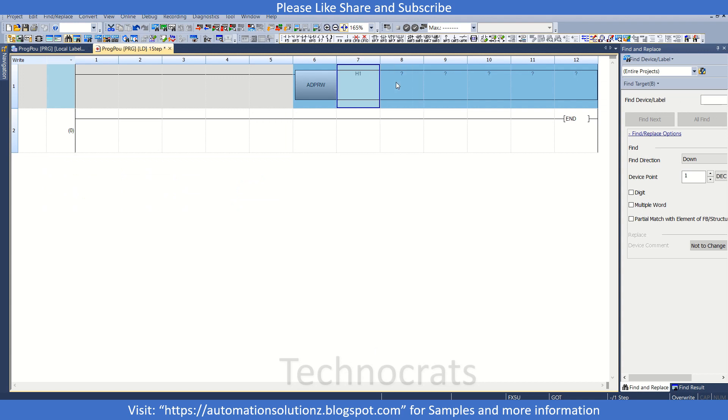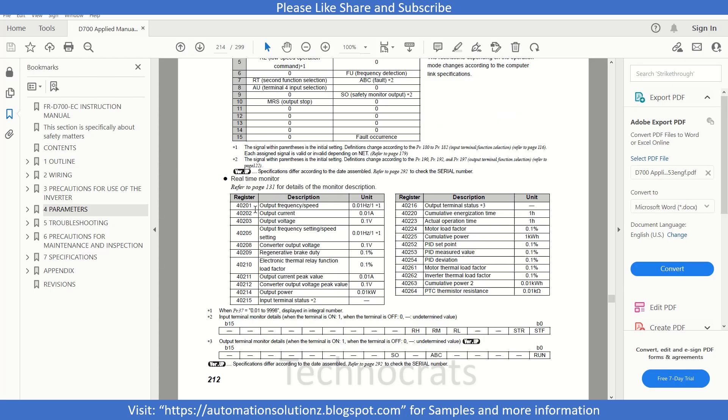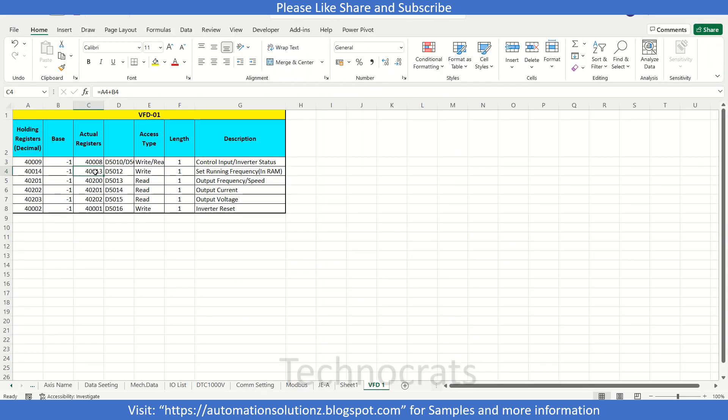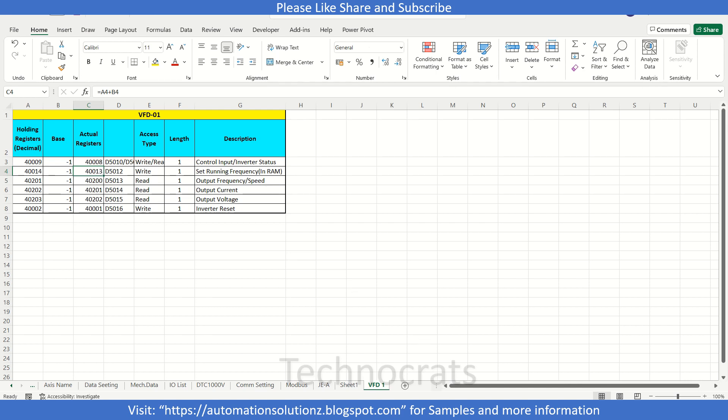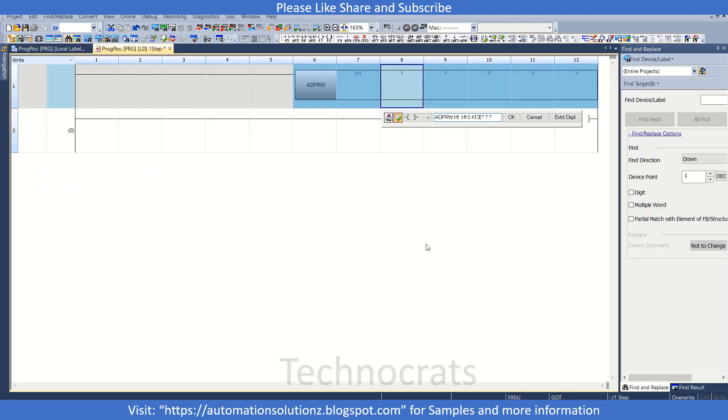Let us write it in our program. Our slave address is H1. Now we will use H10, that is our function code. Then 13, that is your Modbus address as mentioned here. So 13 we will use here as a Modbus write address.